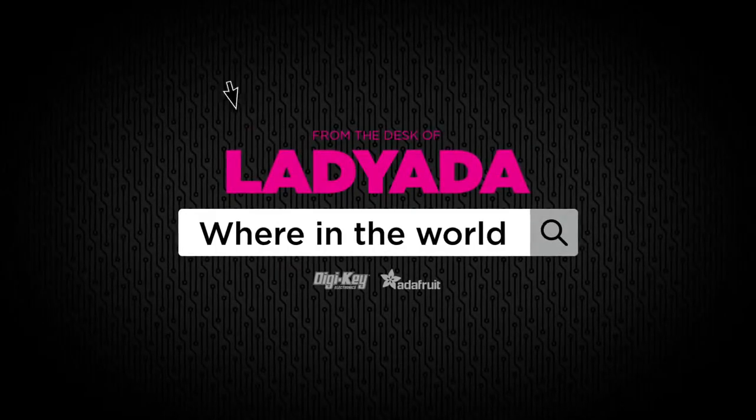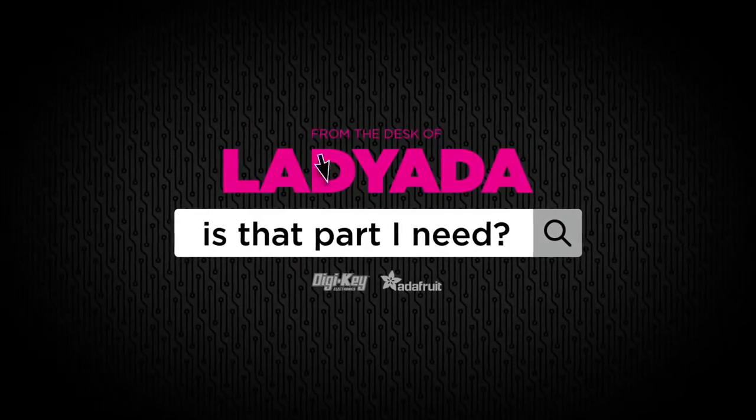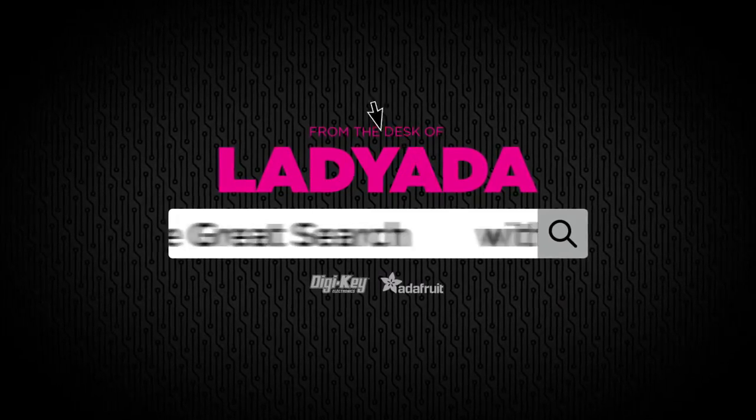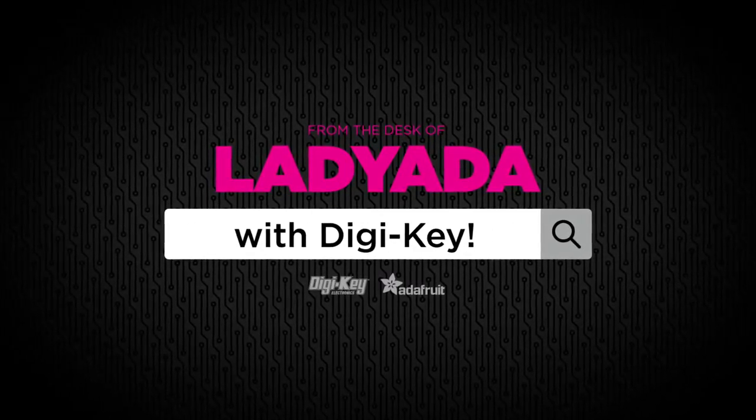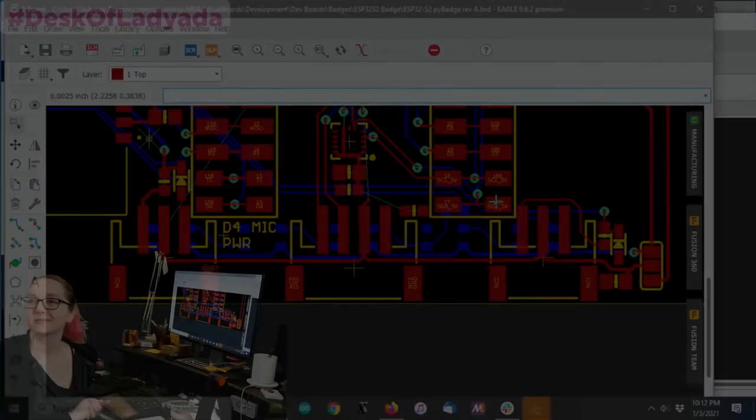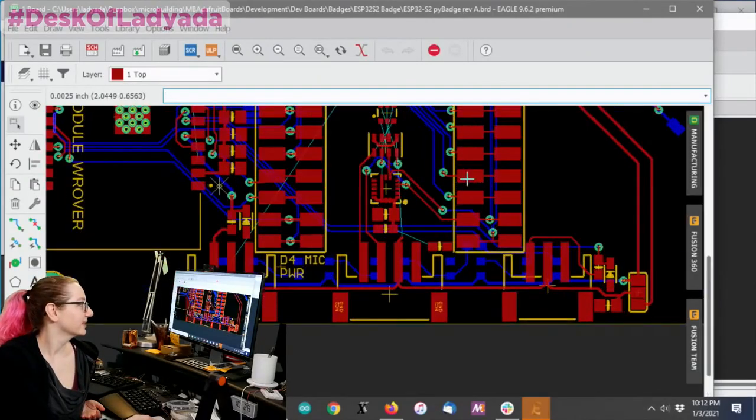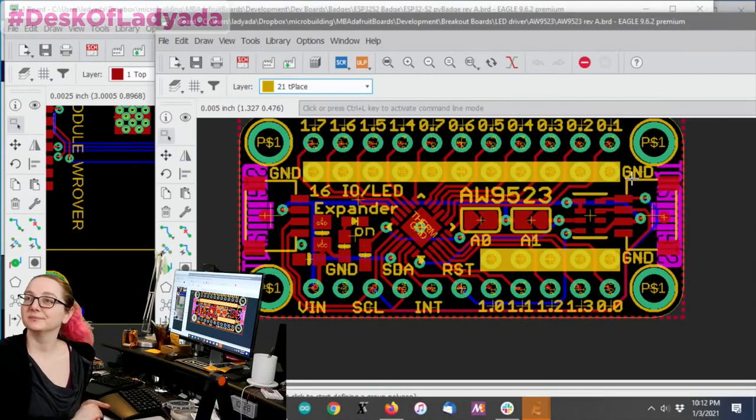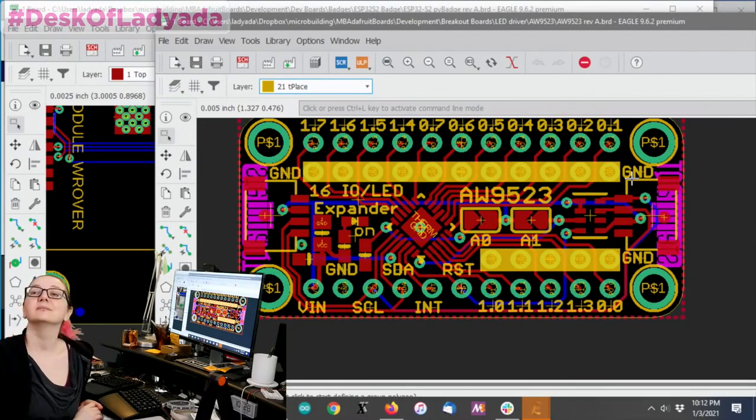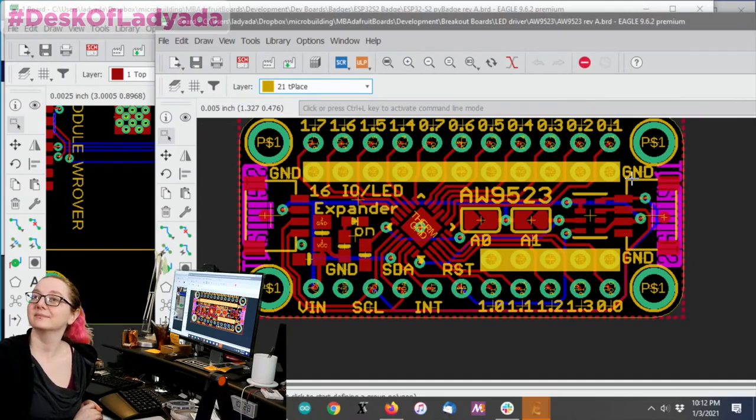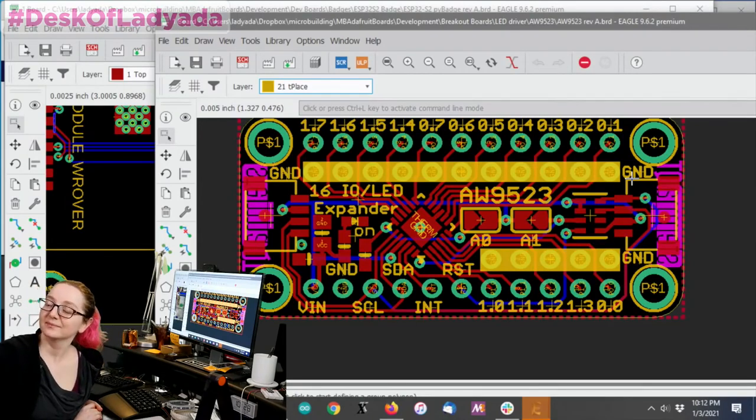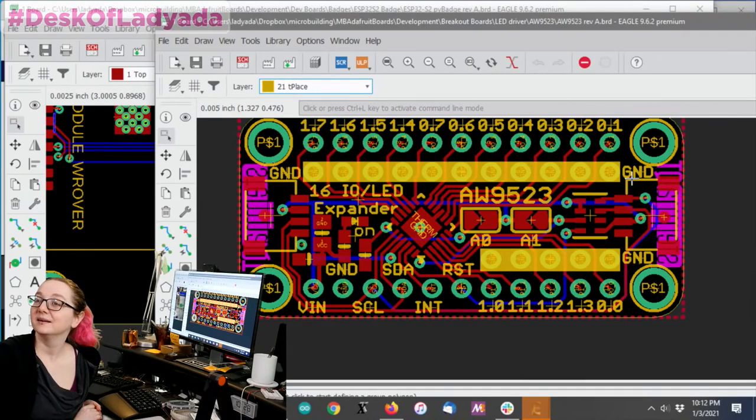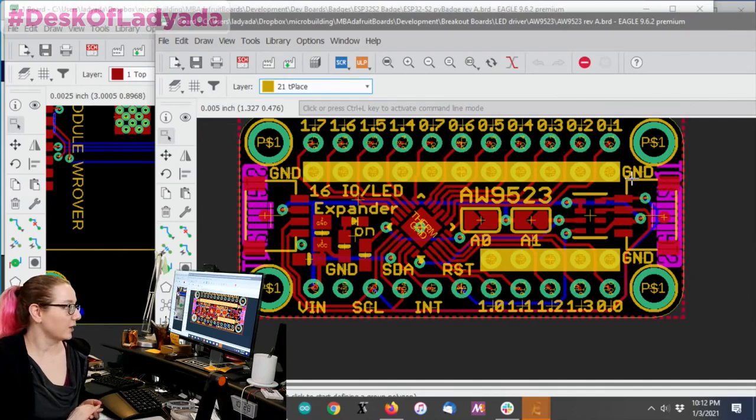Hey. Where in the world is that part I need? The Great Search with Digi-Key. Every single week on Desk of Lady Ada we do The Great Search with Digi-Key and Adafruit Lady uses her engineering skills to show you how to find all the things on the Digi-Key website. We call it The Great Search. Now I have a little video that I want to show later about Stemma, Stemma QT, but why don't you kick this off?